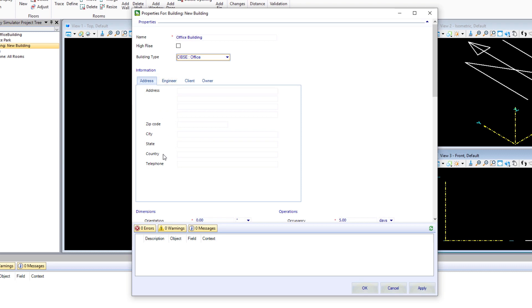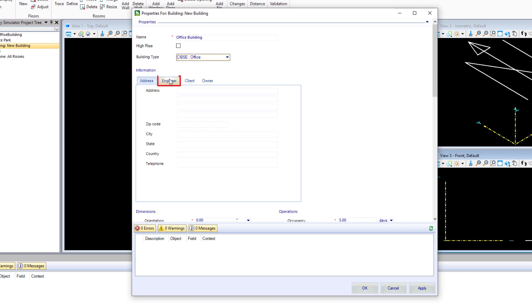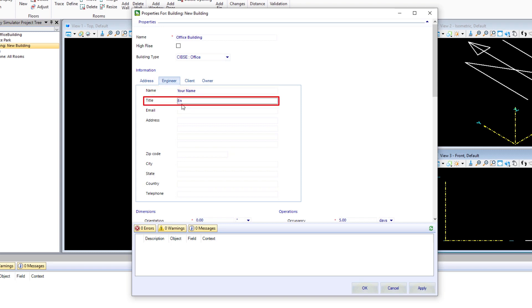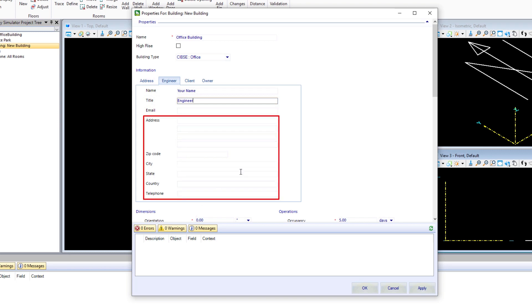We could put in additional information such as the address of the building, the engineer, the client, the owner. This is data that would ultimately show up in the reports that you run. Let's go ahead and put your name in as the engineer and maybe give yourself a title. You could fill in any additional information.